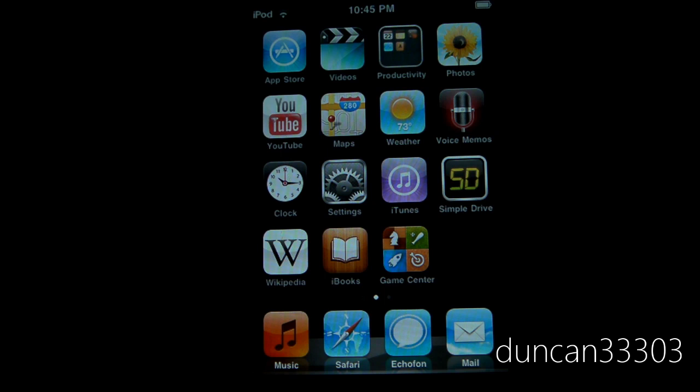So if you can't jailbreak right now on Snow Breeze, or you don't have a device that's supported by RedSn0w, don't worry, the next jailbreak will be coming fairly soon, and I of course will make a full tutorial as soon as it's available.